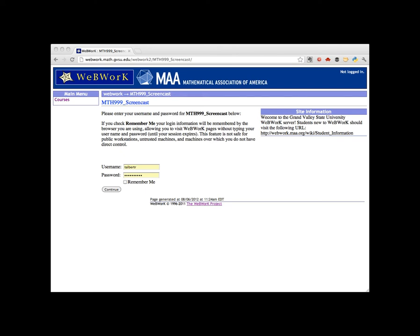Welcome to this video, which will show you how to assign a homework set to an entire class. We're assuming that you've already built the homework set from the problem library, or have the set provided to you.